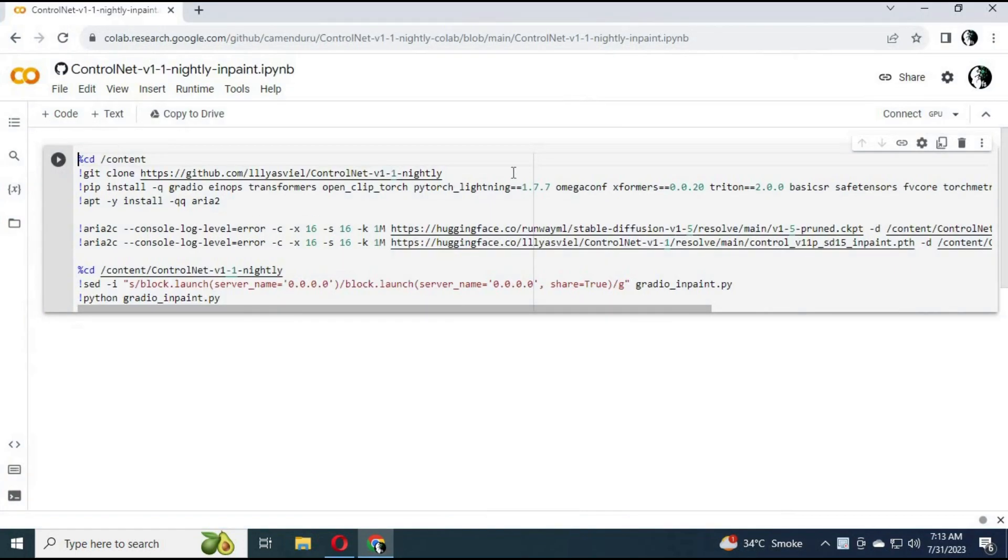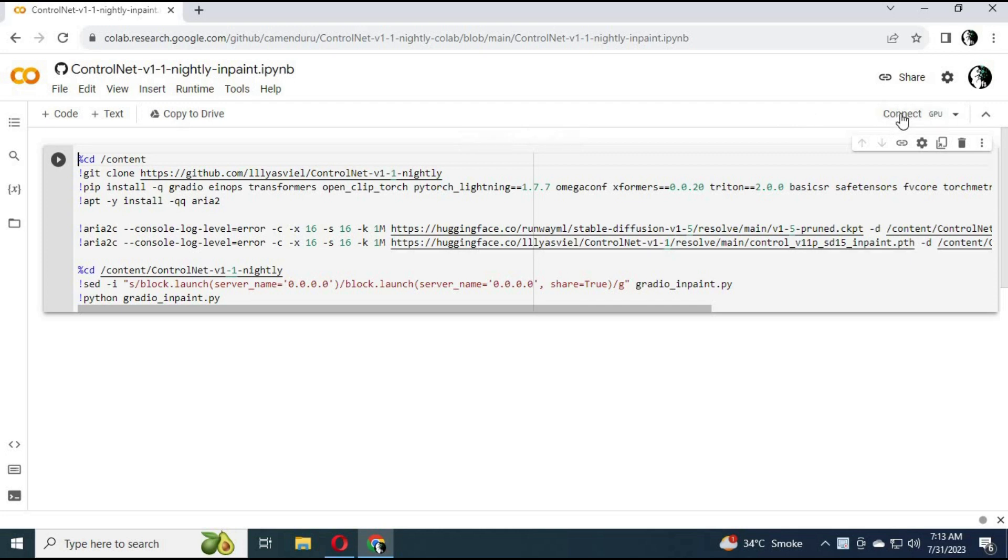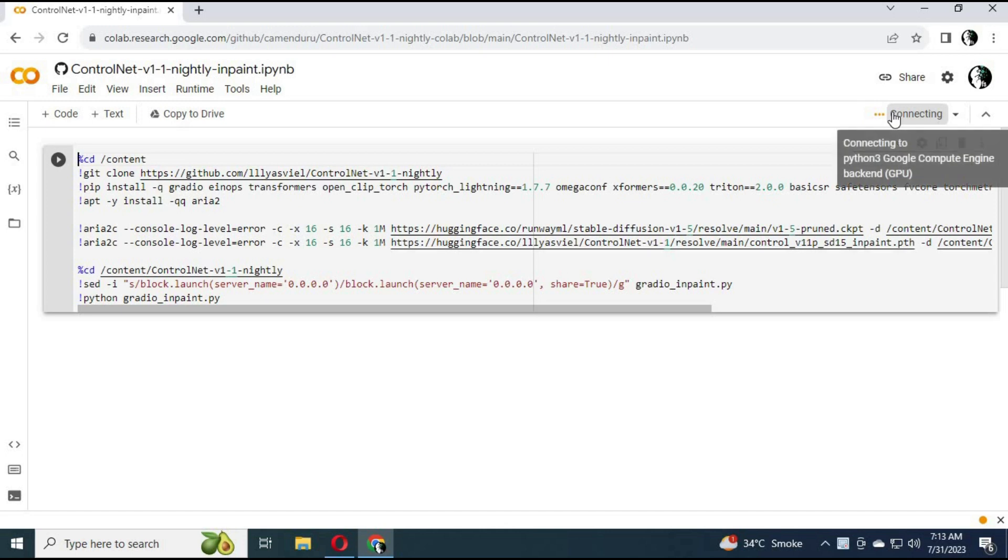To use it, click on the Colab link in my description. This is just one cell clone, easiest to use. Just connect it with runtime and run this only cell.